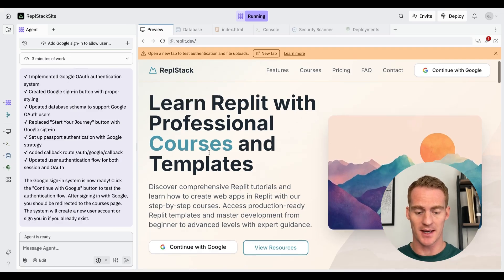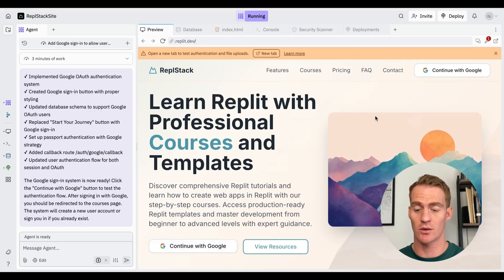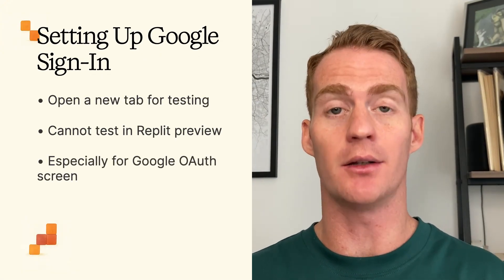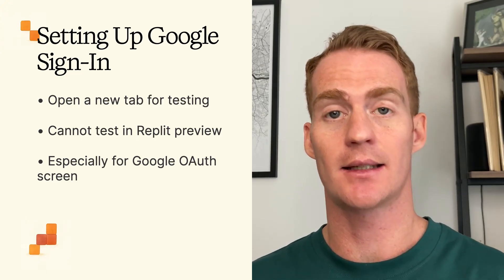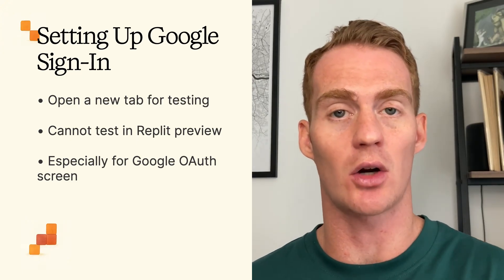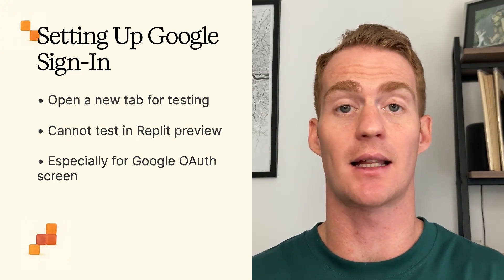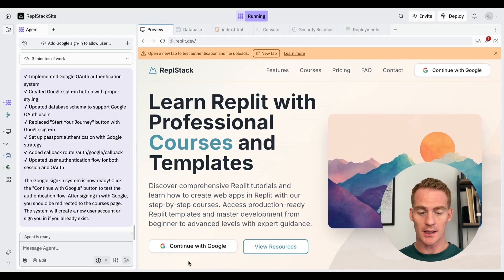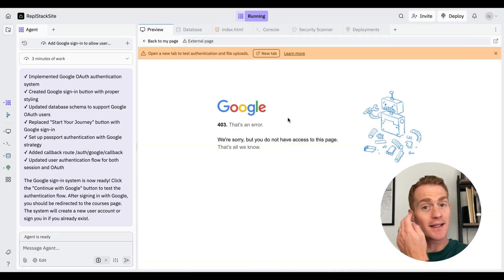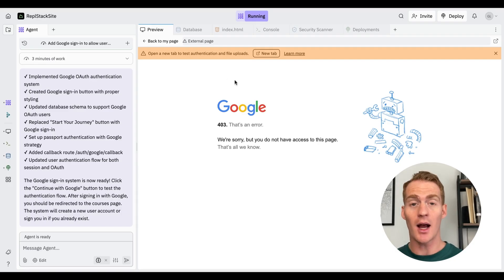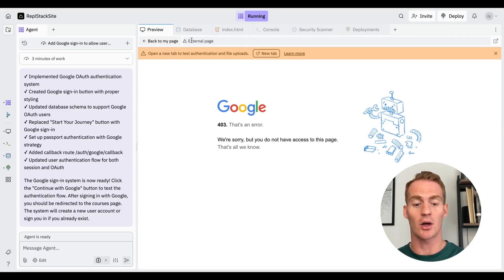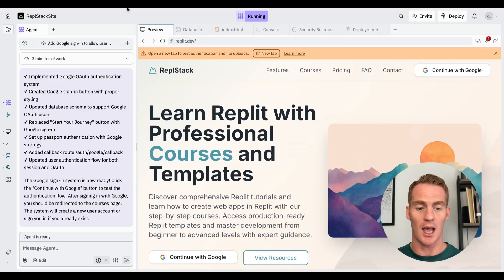It has implemented the first round of the Google login system — we can see we have a new 'Continue with Google' button, which is a good sign. In order to test this, remember we need to open up a new tab — we cannot test it inside the Replit preview because it's not going to work, especially things like the Google OAuth screen. If I click it in the preview tab I fully expect it to break — and there it goes, that's an error. You just need to hit New Tab and test the login system from there.